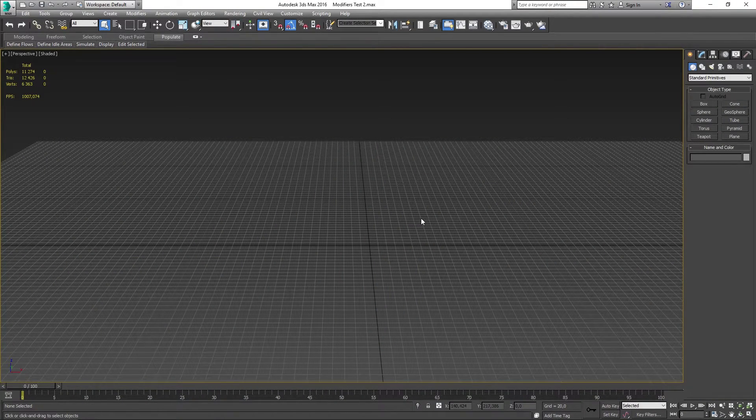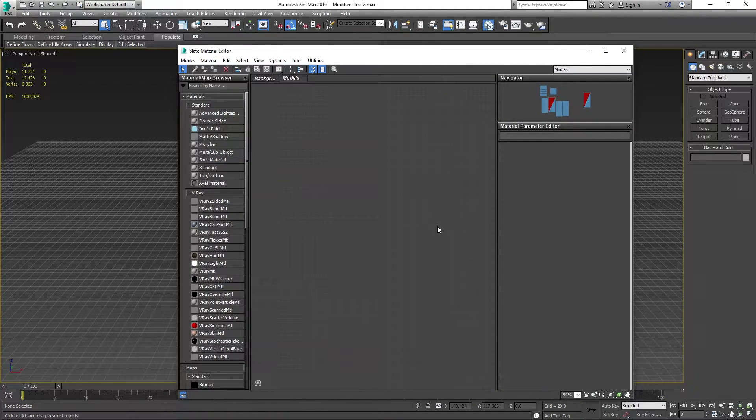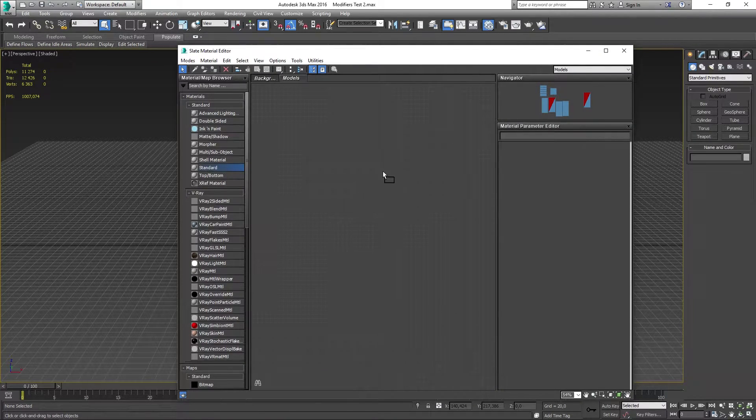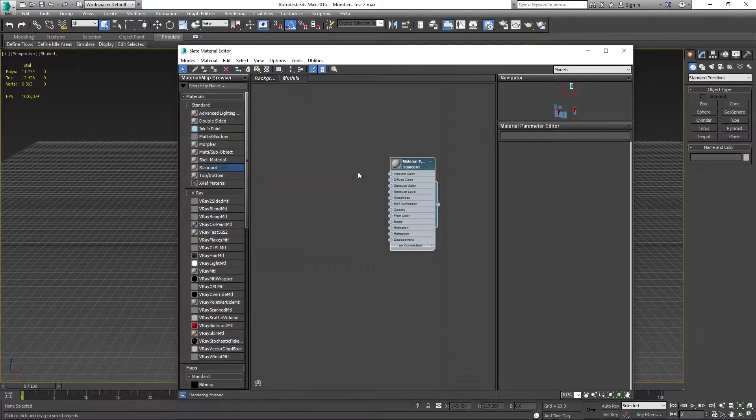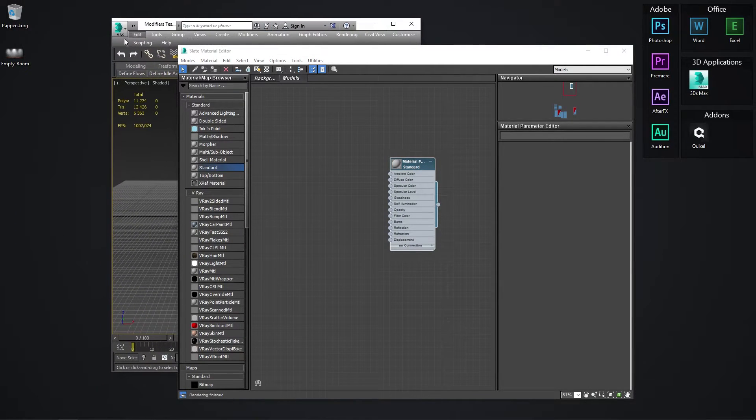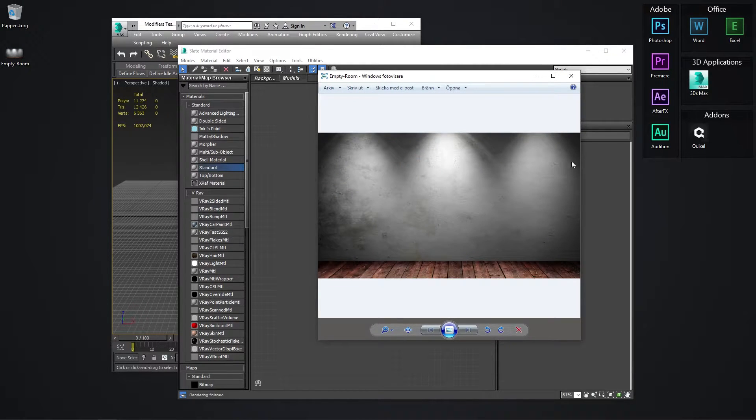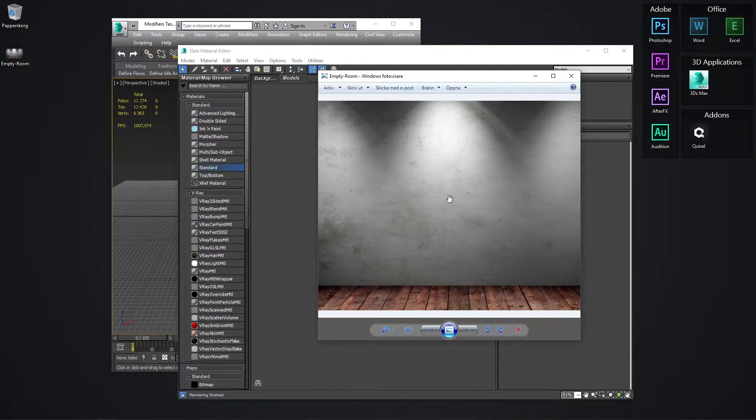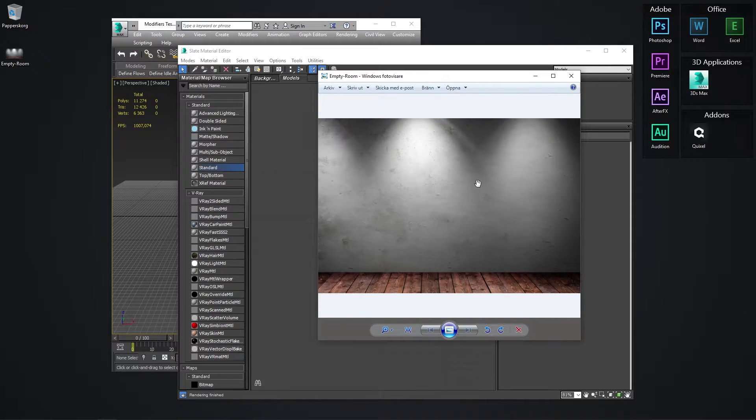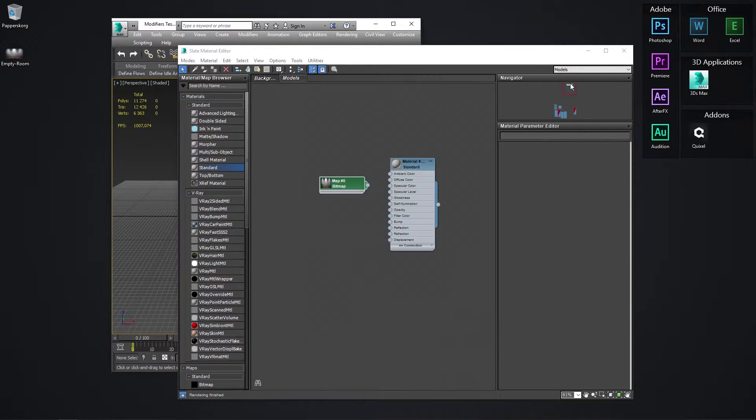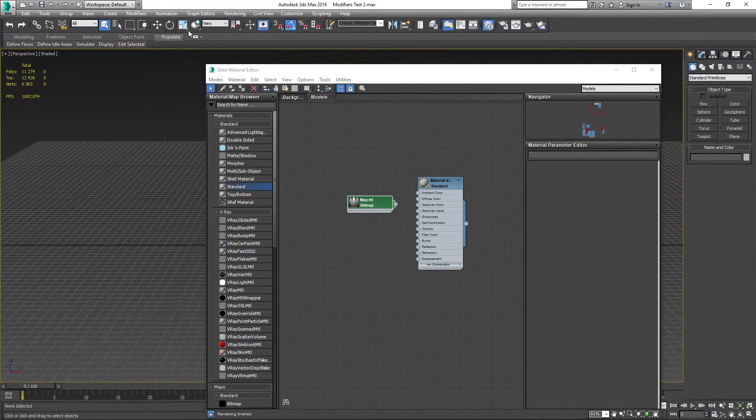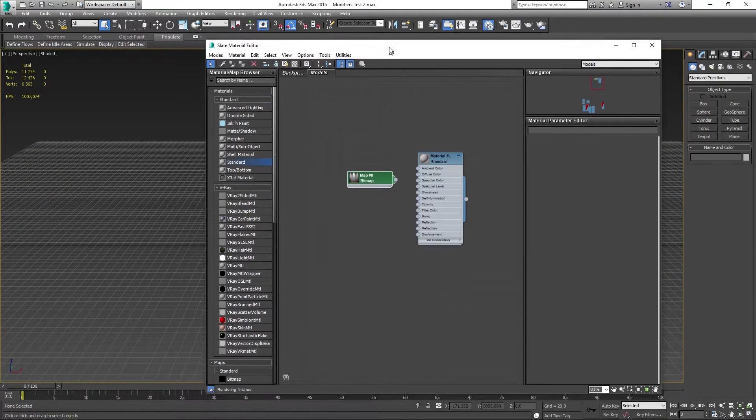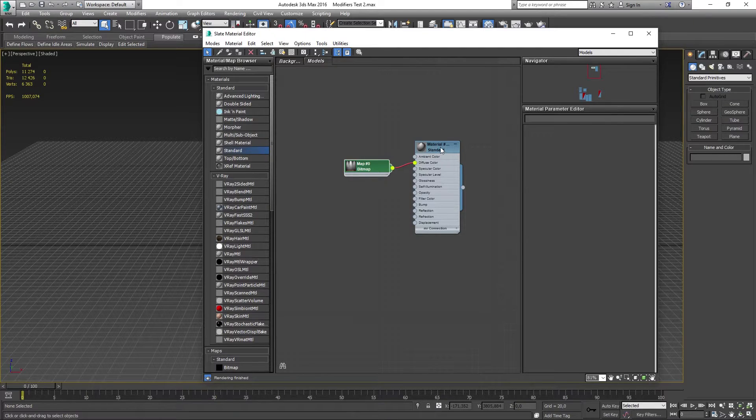Now what you want to do is to press the M key on the keyboard to go into the material editor in 3D Studio Max. Then in here you want to drag out a standard material node onto the grid. And then you want to drag in your image and add that onto the diffuse color.